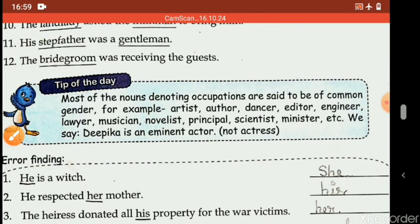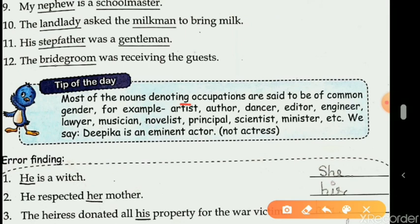Tip of the day: most nouns denoting occupations are of common gender. Examples: artist, author, dancer, editor, engineer, lawyer, musician, novelist, principal, scientist, minister, teacher — all common genders. In general usage we say 'Deepika is an eminent actor', not 'actress'. All non-living things denote neuter gender.